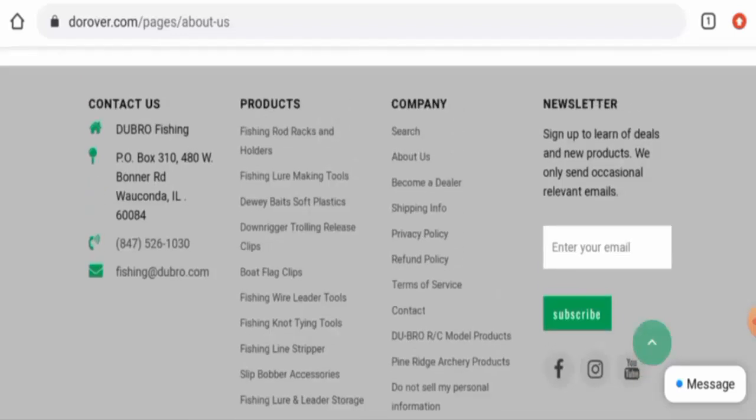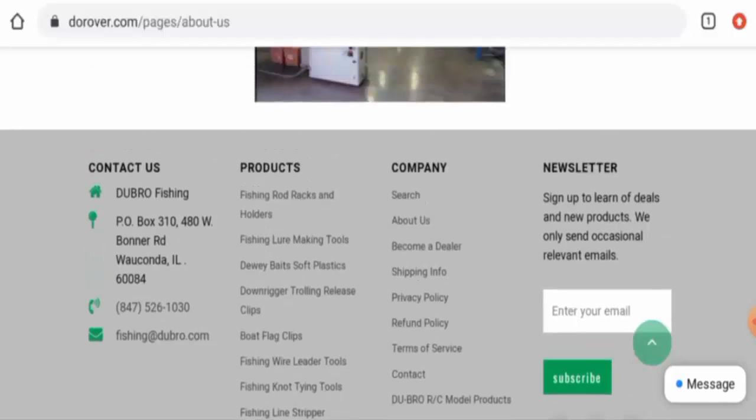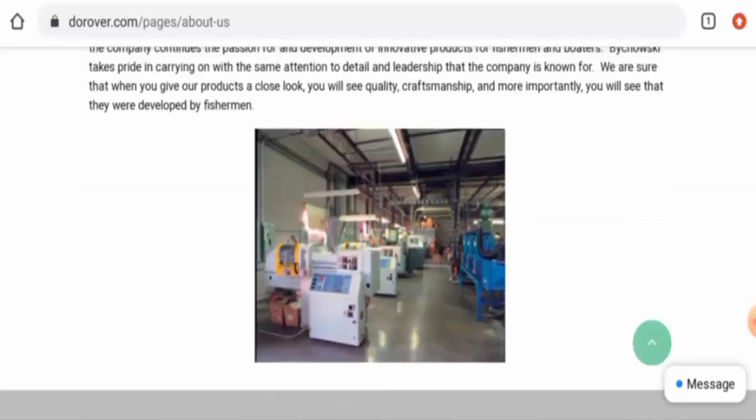Now talking about the Dorover reviews, we have found some customer reviews but there are not many customer reviews available. But the reviews that were found are all genuine. The trust score is 35 percent and the trust ranking is 48.7 percent, but the content quantity seems to be plagiarized.